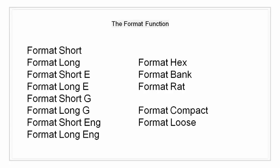Format rat is approximation by ratio of small integers. Numbers with large numerator or large denominator are replaced by a star. Format compact suppresses extra line feeds. Format loose puts the extra line feeds back in.